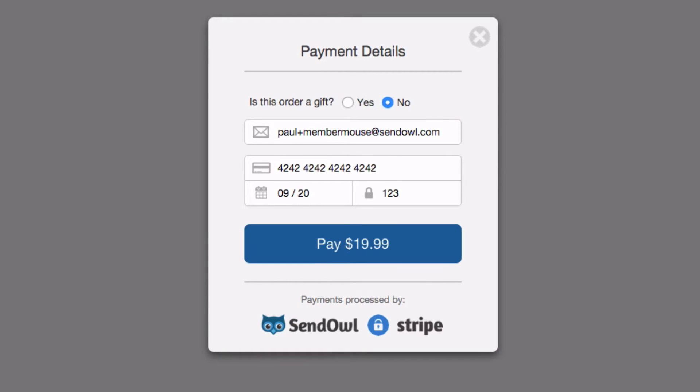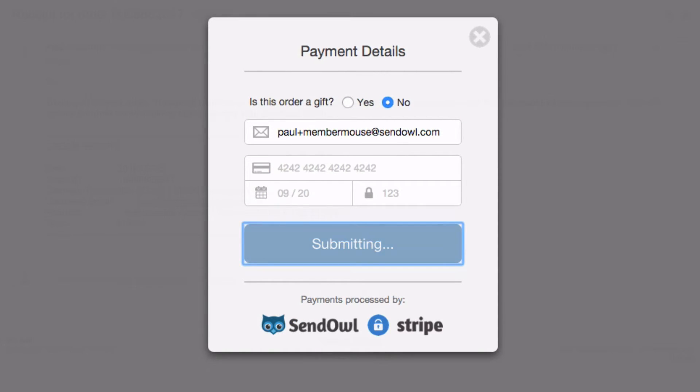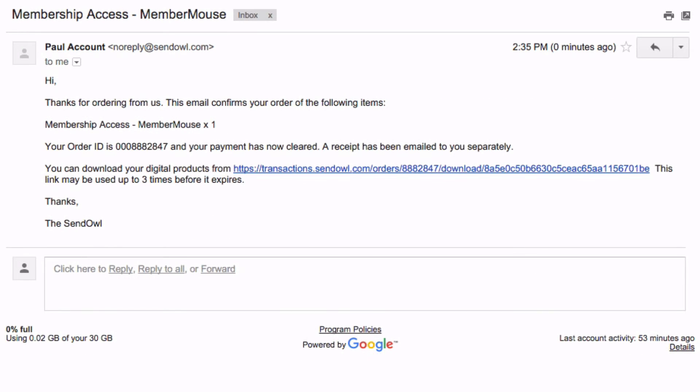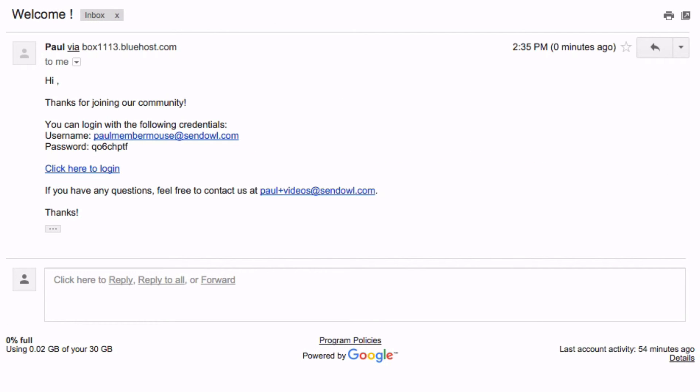When they submit their payment information they'll receive the receipt and order email from Sendowl exactly as normal. However in the background we added their details to the MemberMouse installation and they'll also receive an email from your website welcoming them.